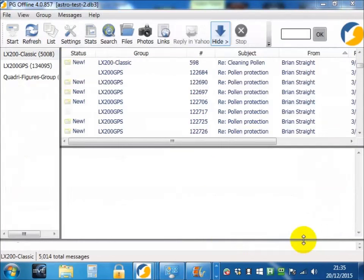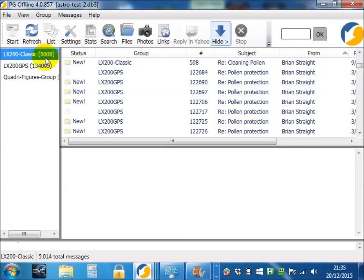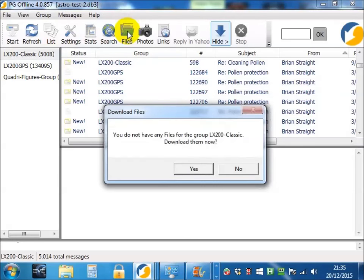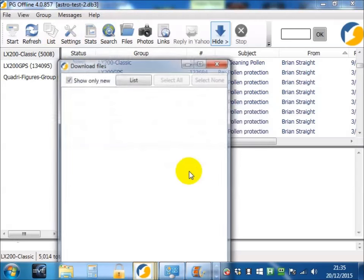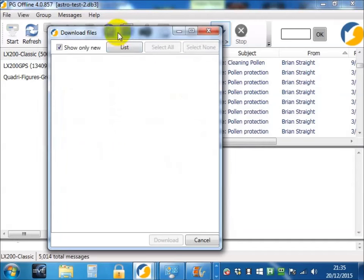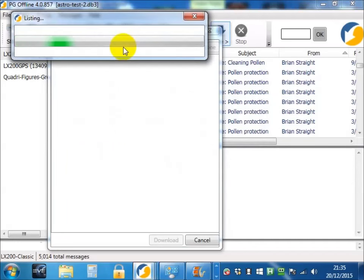What about files I hear you ask? Well, if you want to get your files, choose group. Choose the files button. It will ask you, do you want to download them? Say yes. You need to list all the files that are in the group.